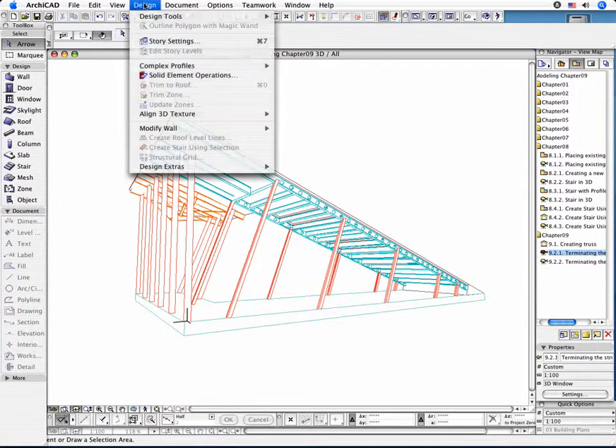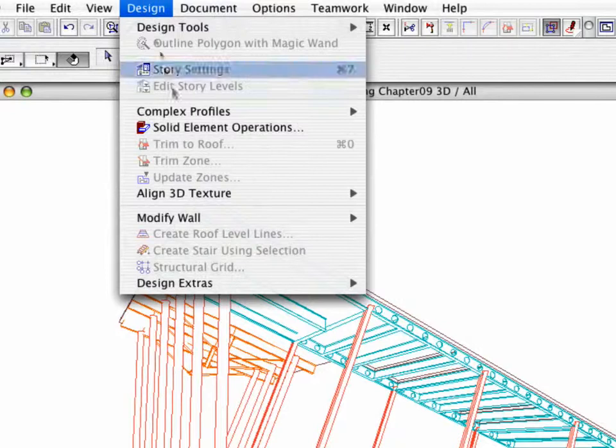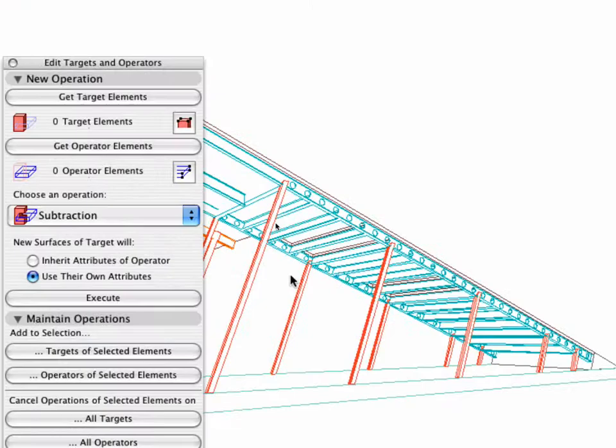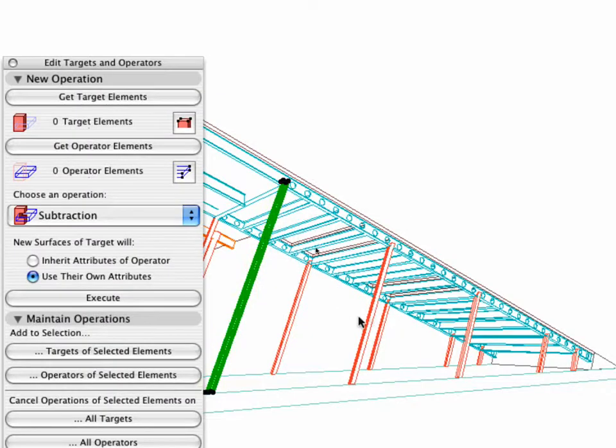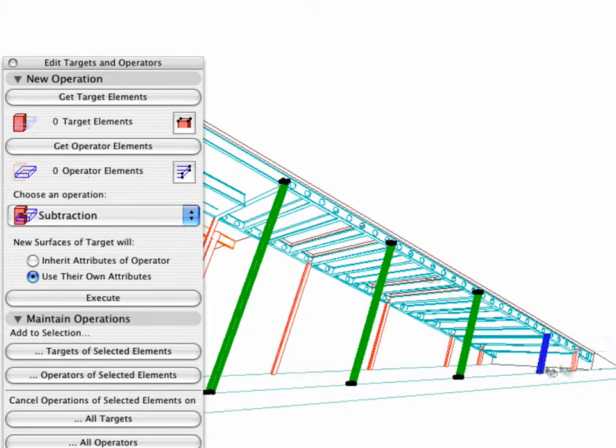In order to do so, activate the Design Solid Element Operations command. Select the closest slanted columns and click the Get Target Elements button.